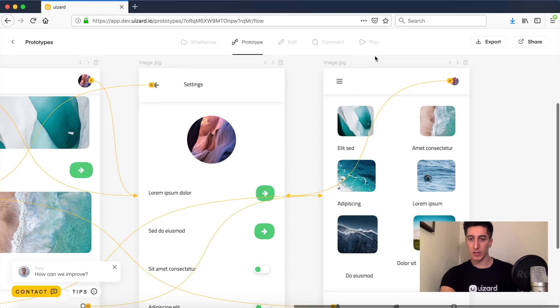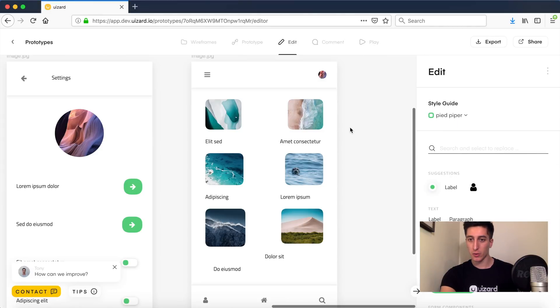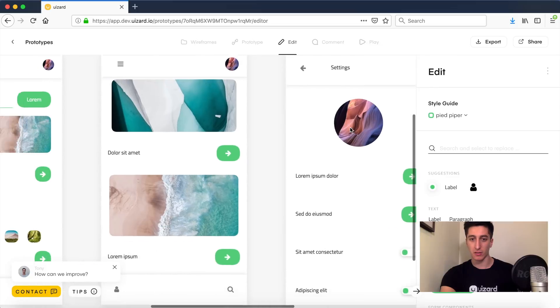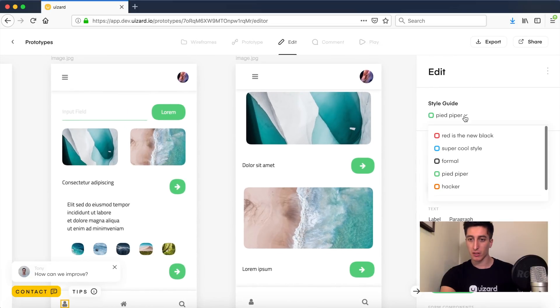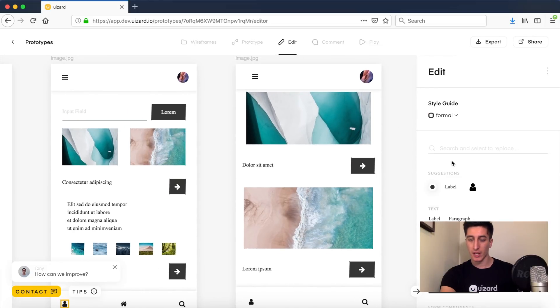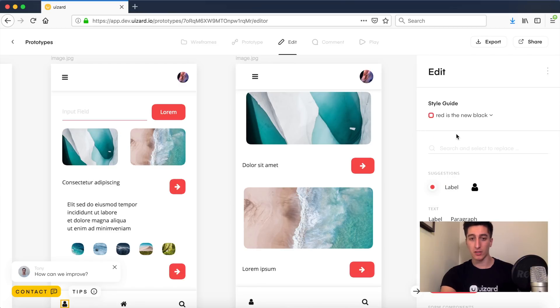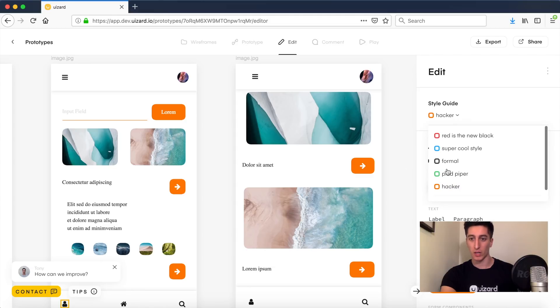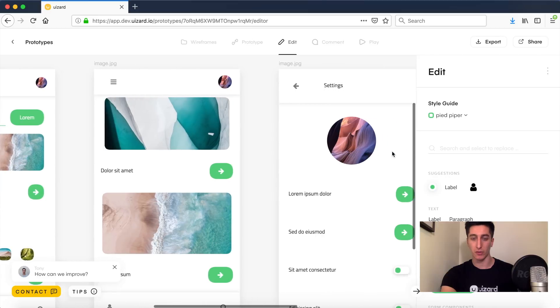Last but not least, let me show you the style guide system. So you can actually basically customize and create your own style guide and change them on the fly to test different type of branding and test different time of design directly in the product while you're doing your prototyping and while you're playing with the user flow.